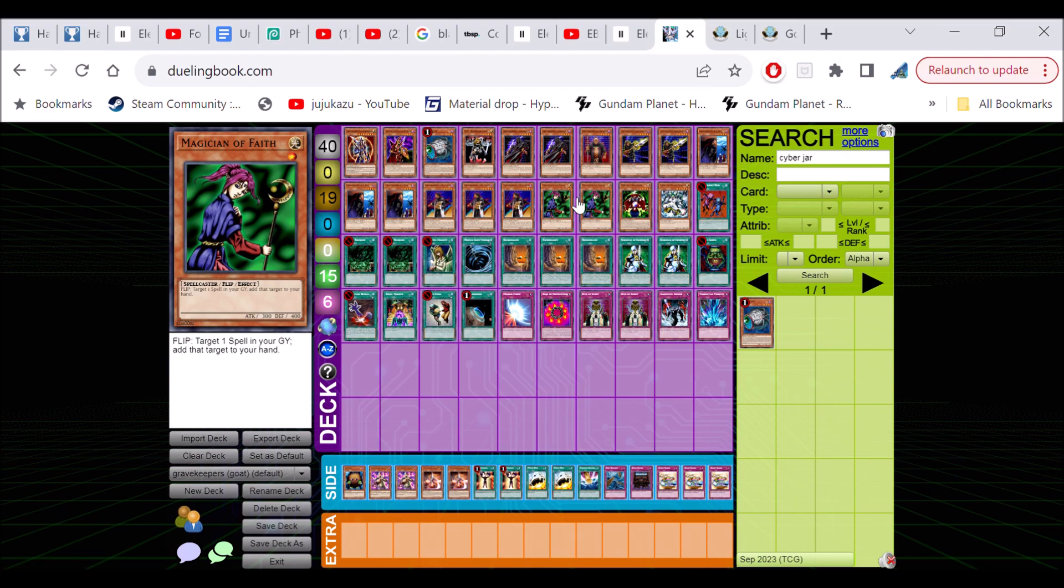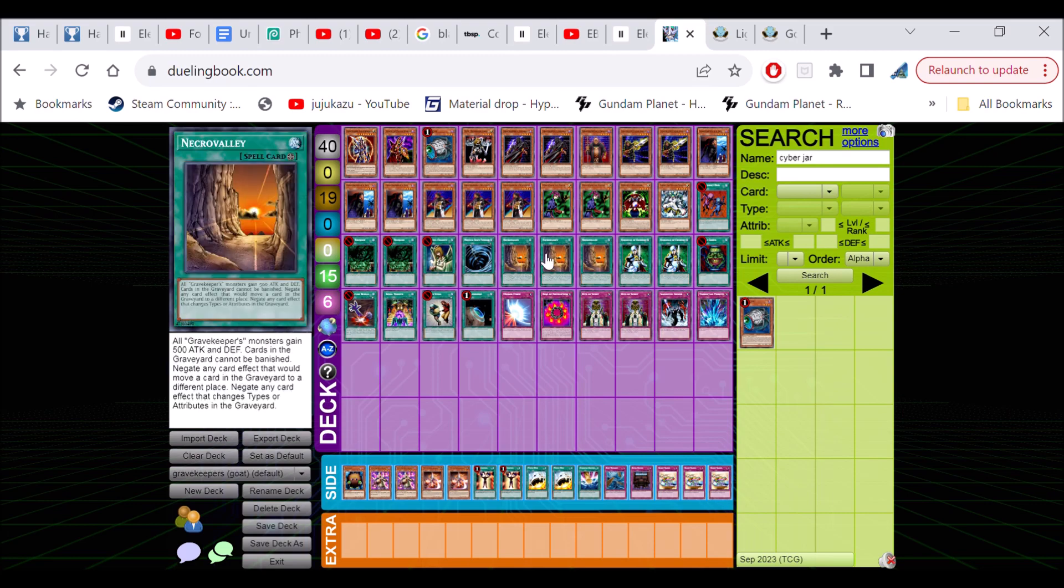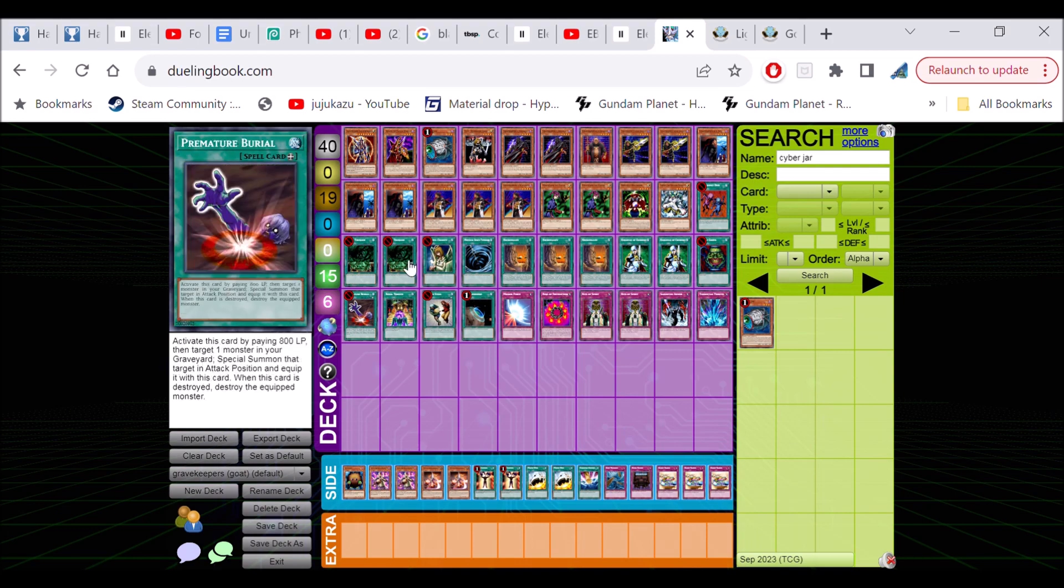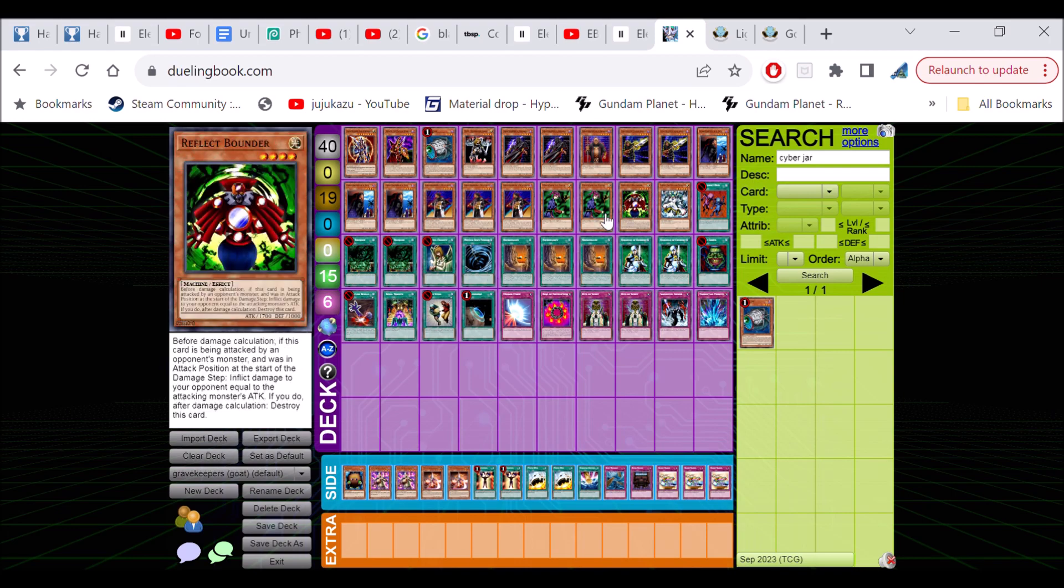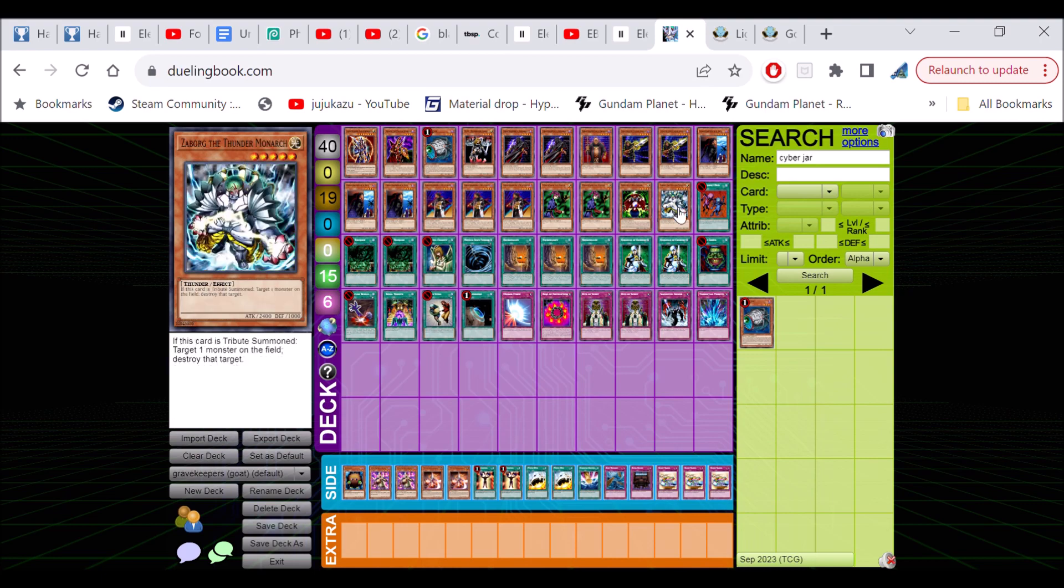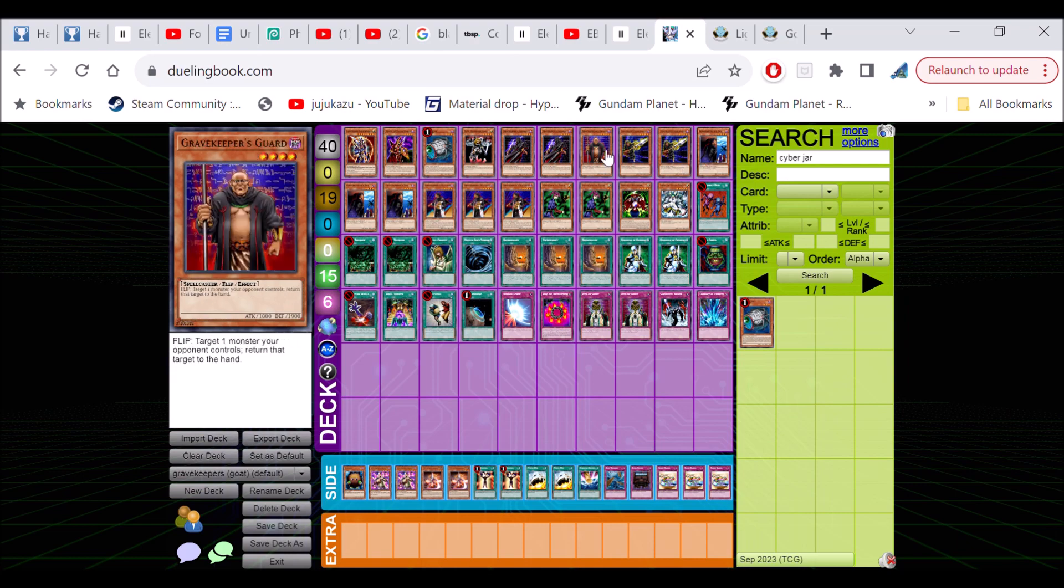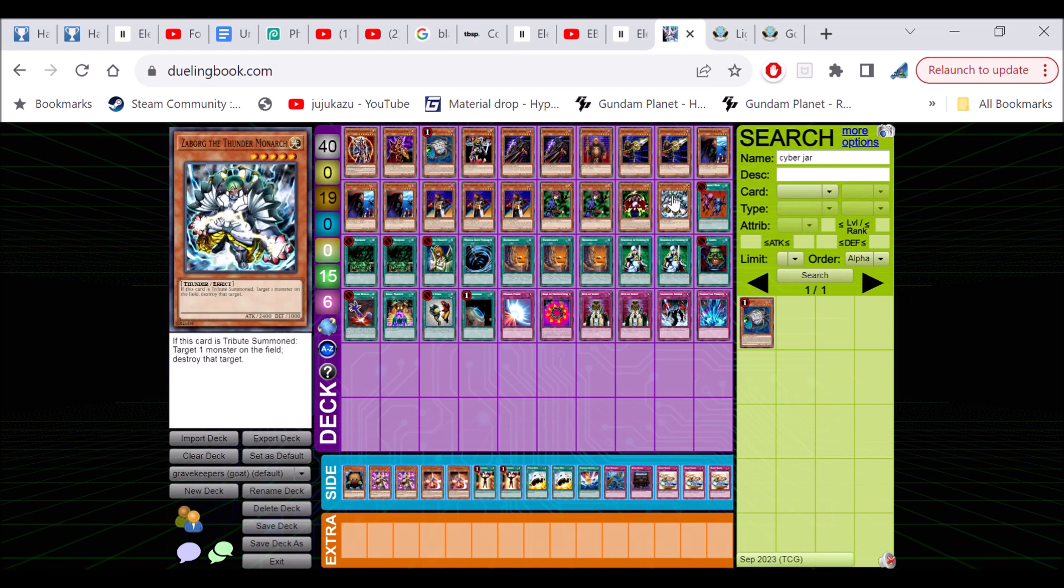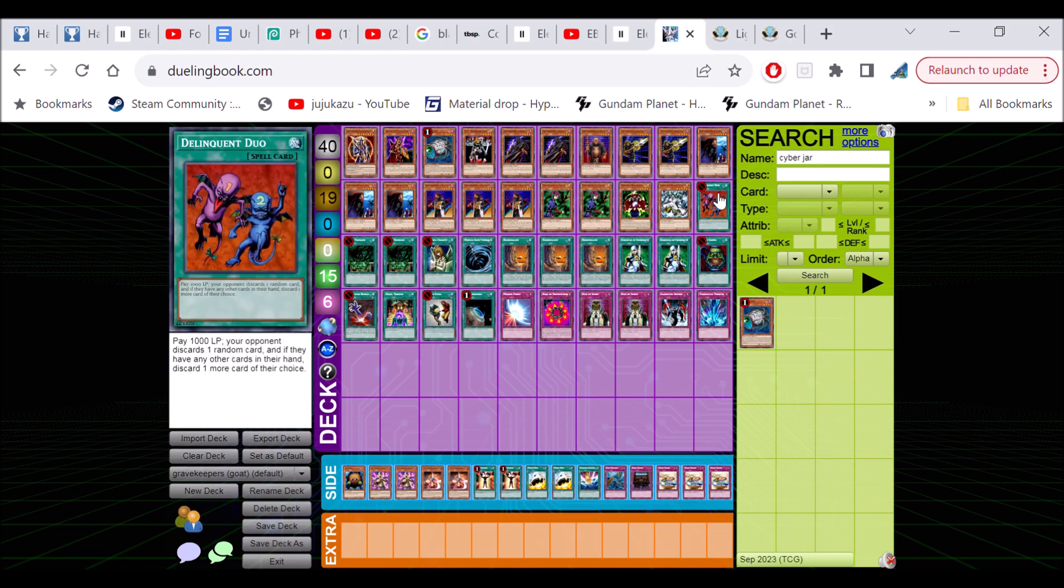The three Magician of Faith because your Necro Valley might go to the grave because of Heavy Storm. Sometimes you might just win by having Necro Valley, plus you can get your other broken cards back - your Snatch Steal, your Premature Burial, your Giant Trunade back. She's just insane. Reflect Bounder is just to slow the game down - a lot of people aren't going to attack into this card. Then we also got Zaborg the Thunder Monarch to kill your opponent's monster.